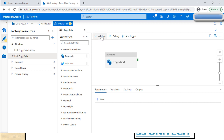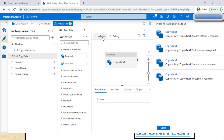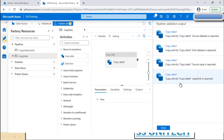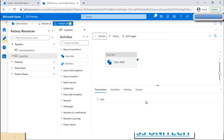Under the pipeline, we can see the Validate option. When we click Validate, it tells us that the Copy Data activity requires a source, sink, source type, and other required fields that we must provide. So while validating, we can check these requirements.